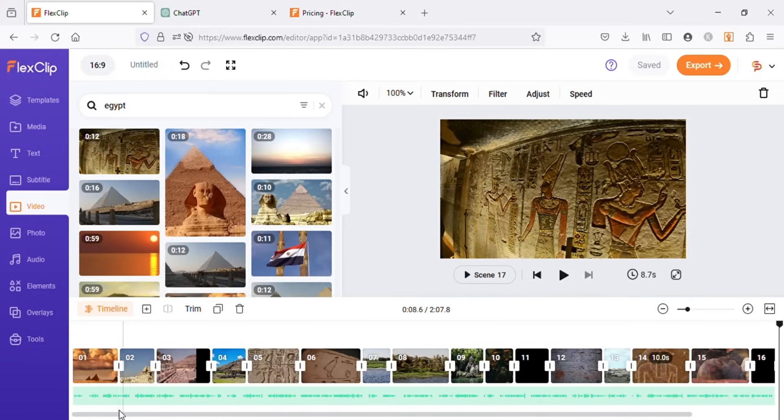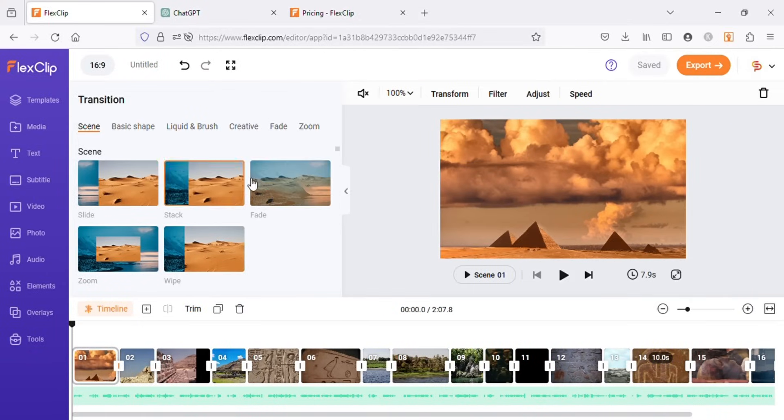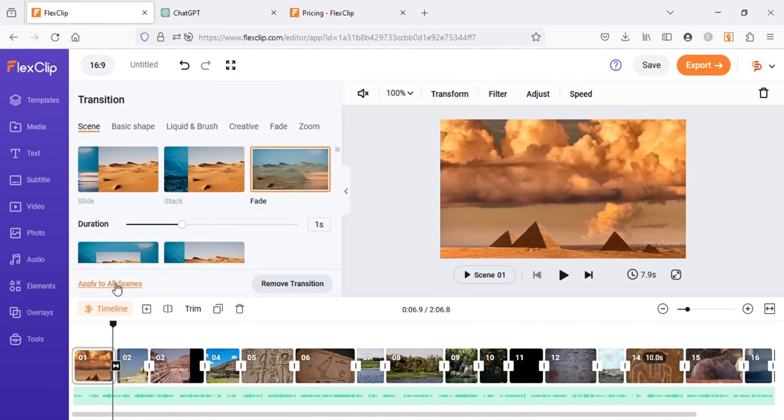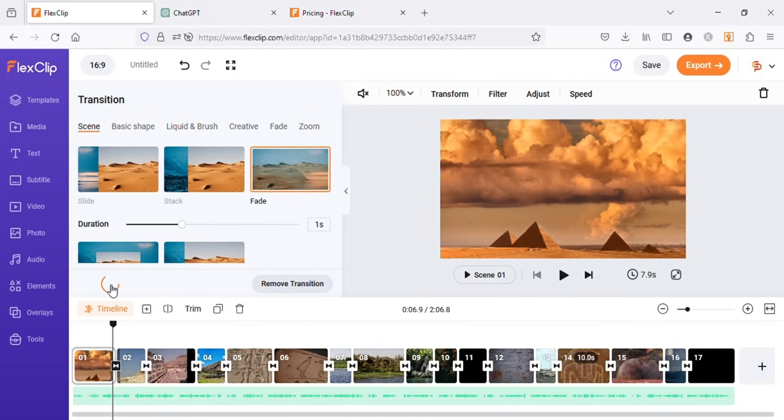Once you are done adding all the related videos, you can click on this icon between the videos to apply transitions between your videos. I will choose this transition and then click on apply to all scenes. It will automatically apply transitions between all pages.